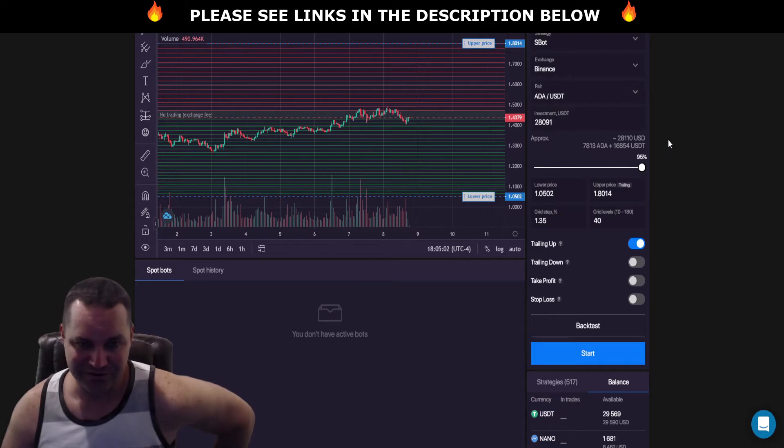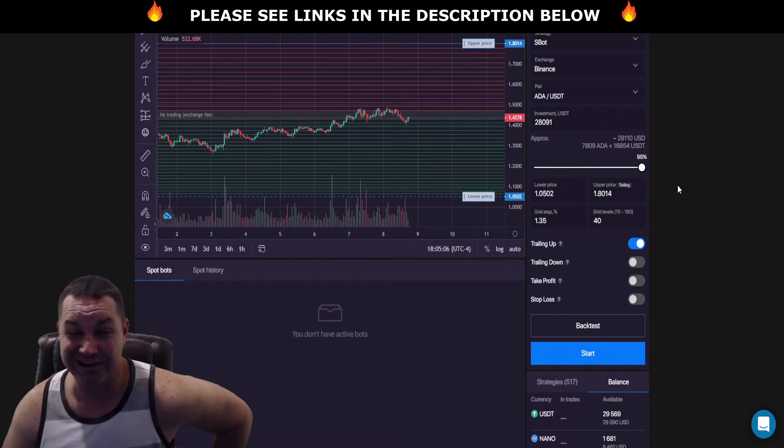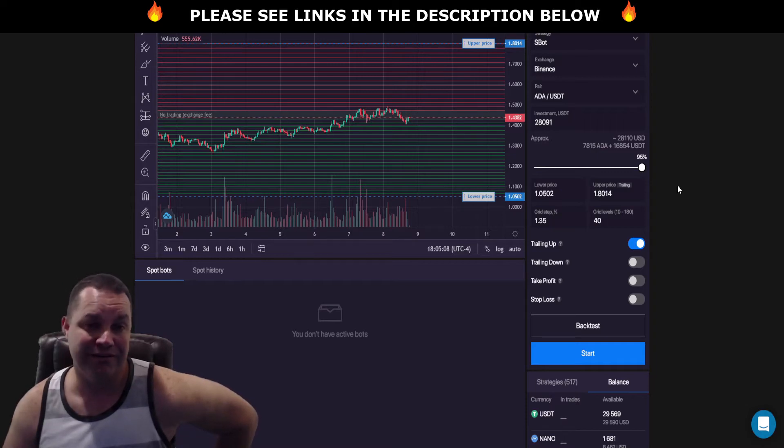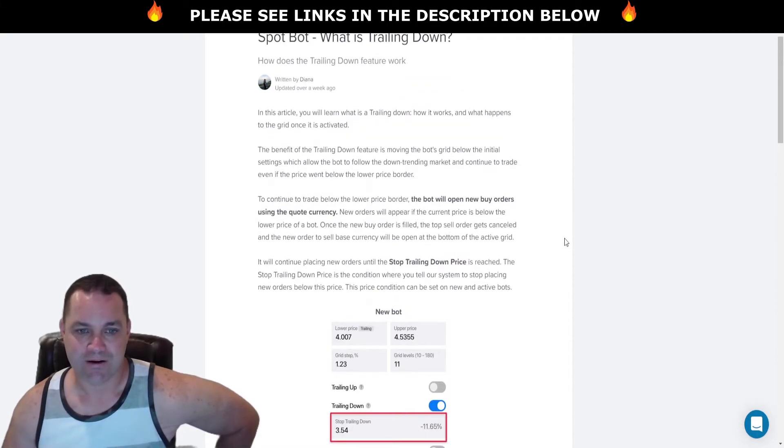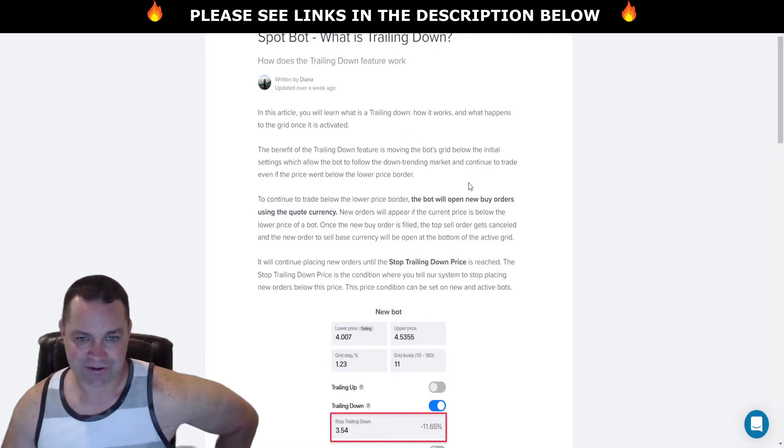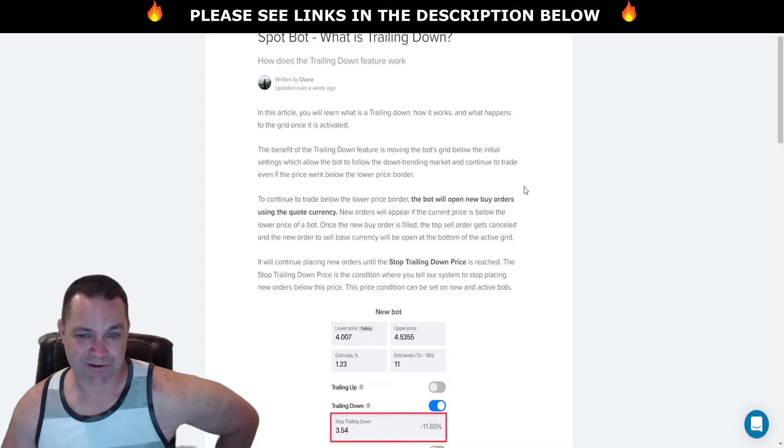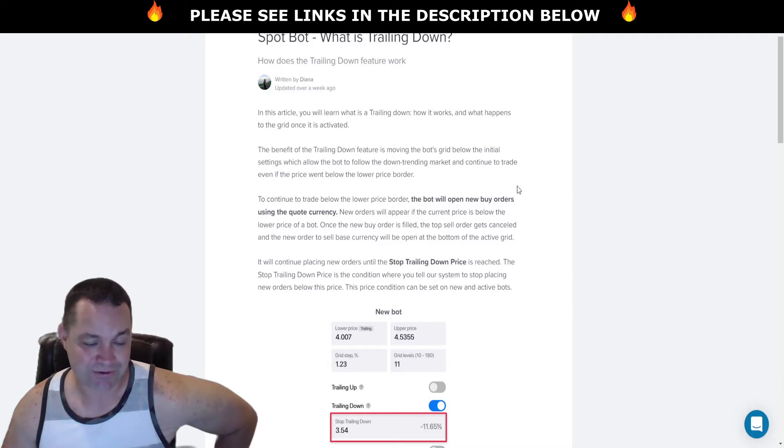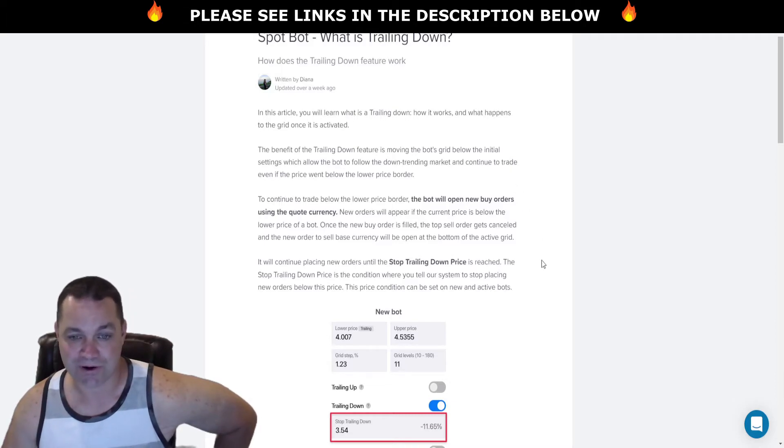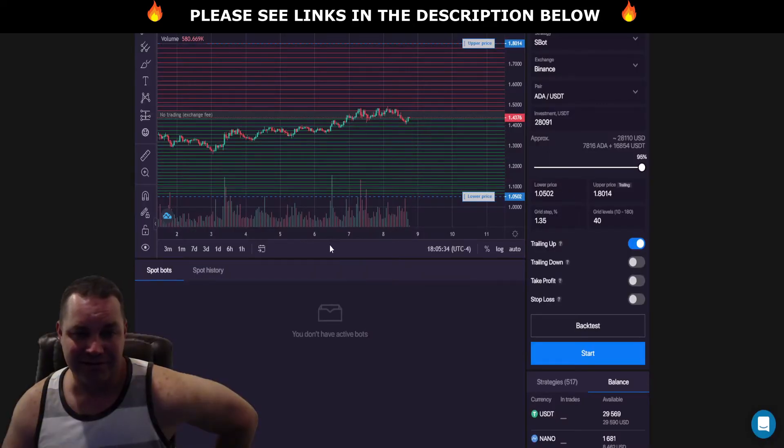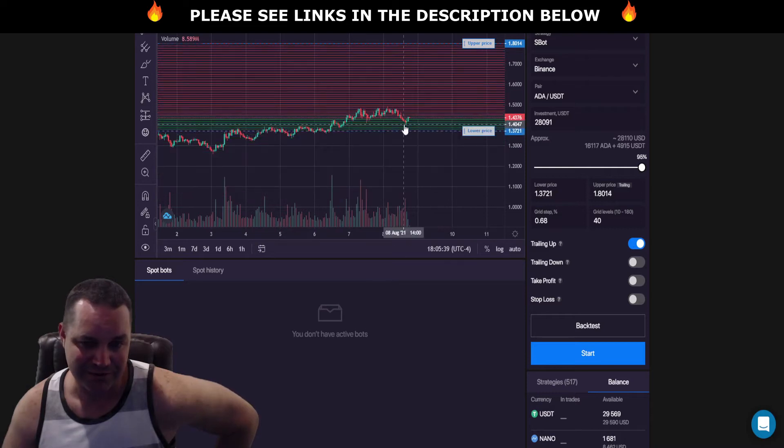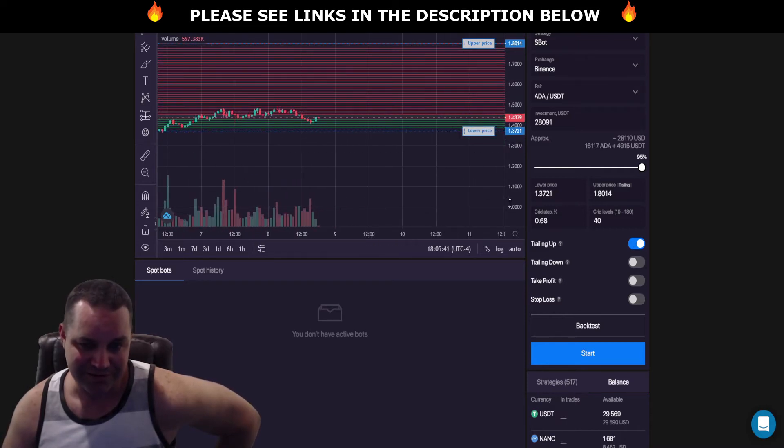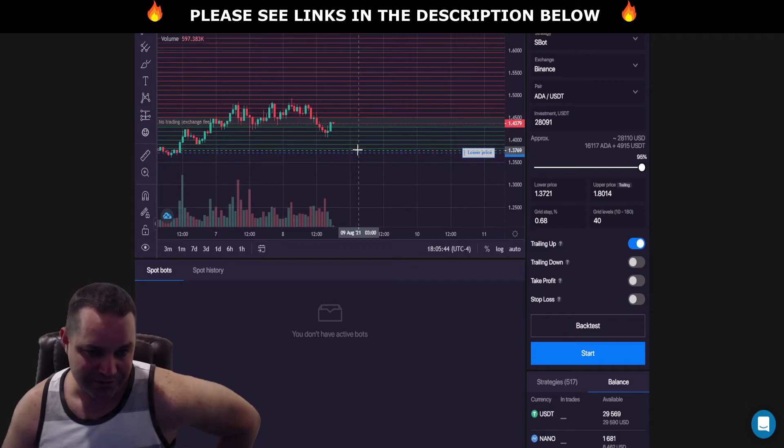But first let's look at this trailing down feature and go over exactly what it is. I'm going to go to the Bitsgap website at helpdesk.bitsgap.com. Basically the benefit of trailing down feature is moving the bot's grid below the initial settings, which allows the bot to follow the downtrending market and continue to trade even if the price went below the lower price border. So what that means is if this price action gets below this bottom grid, it's going to rebuild the grids as the price drops.